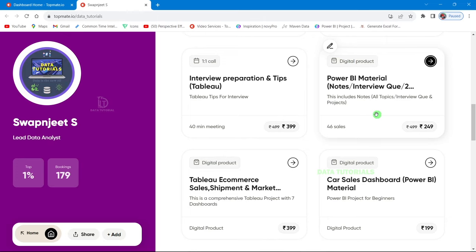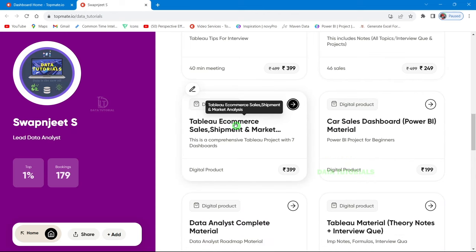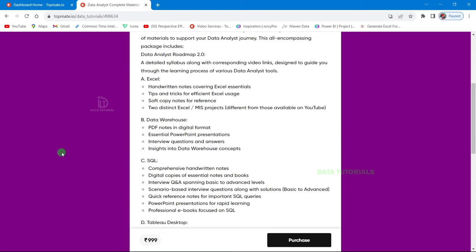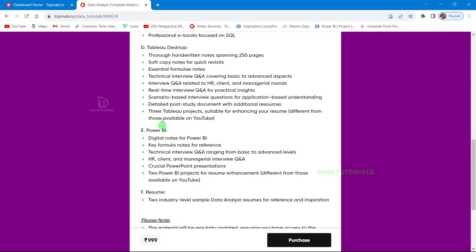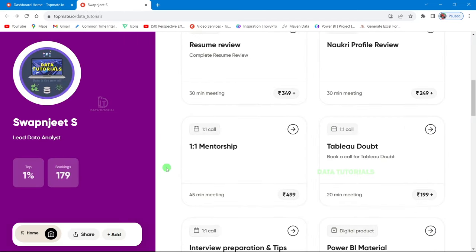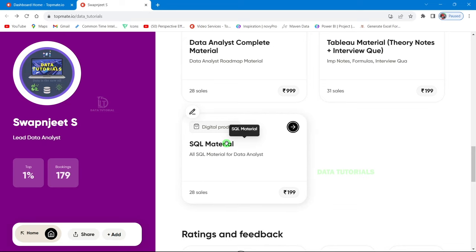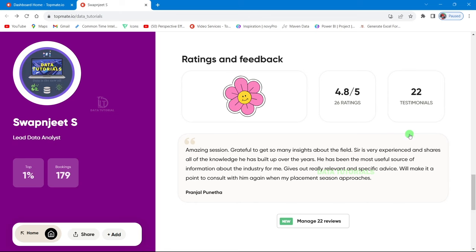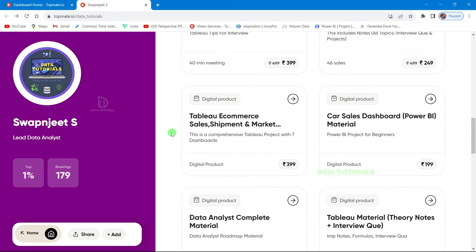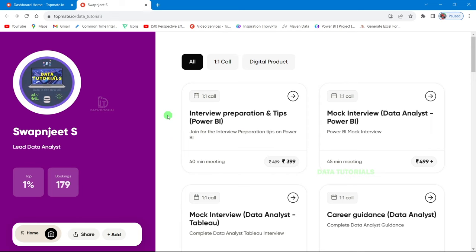The website also has a complete Tableau project, a data analyst complete material covering all tools comprehensively — from Tableau to Power BI — with SQL materials as well. Feedbacks from purchasers are available to read. If you're interested you can go ahead and purchase.